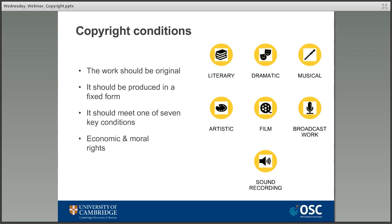The work also needs to be in one of the seven forms you see on the right-hand side of the screen: literary, dramatic, musical, artistic, film, a broadcast work, or a sound recording. It's worth reiterating that you don't have to register something for it to be protected by copyright — that's another common confusion. A lot of people think you need to go through some formal legal process, but it's automatic as soon as something original is produced in that tangible form.